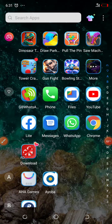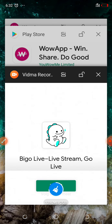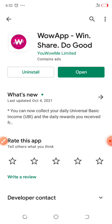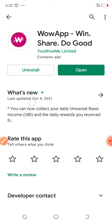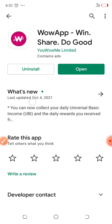Hello, everyone. Welcome to Real Money, where I will teach you how to make money online without spending a single coin. Today, I'm back again with another way of making money online, and I've come with an application called Wow App. Wow App is an application that allows you to take surveys and take many other activities, as I'm going to show you.